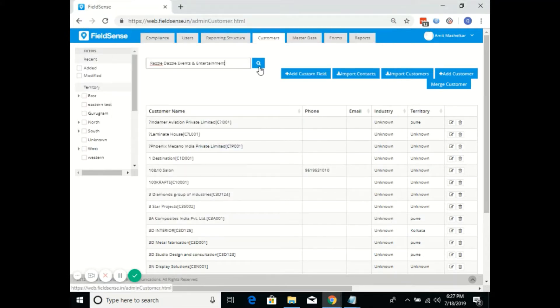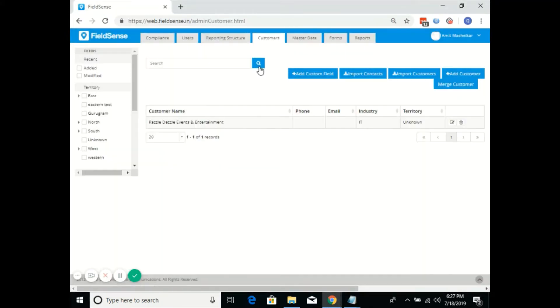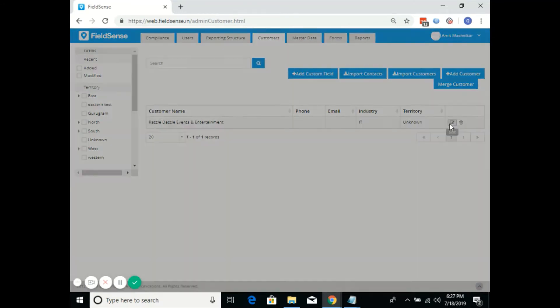I'll go ahead and search this customer. Currently he is mapped in the unknown territory. Now I'll click on the edit option.